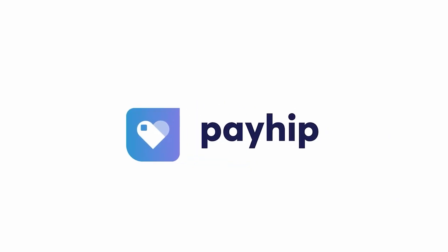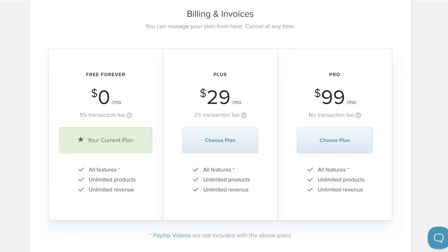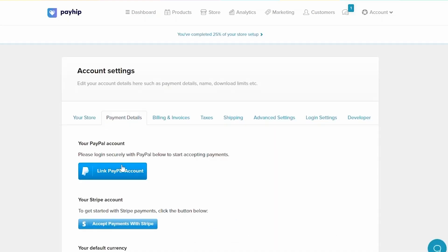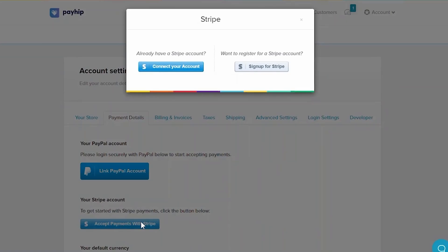And with Payhip, the free plan is all you need to start selling your own knitting and crochet patterns. What's cool about Payhip's free plan is that you get all of their features. There are no locked premium features that you would usually expect. You just pay a higher percentage of your sales when you do make a sale. To start doing that, you'll create an account and set up your store by connecting either or both PayPal and Stripe to process payment.